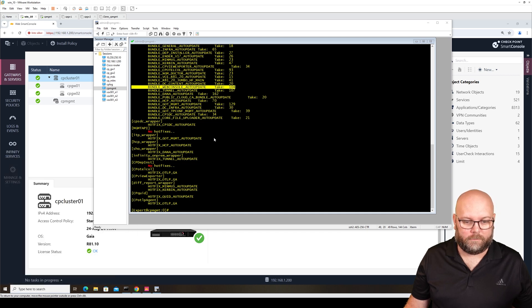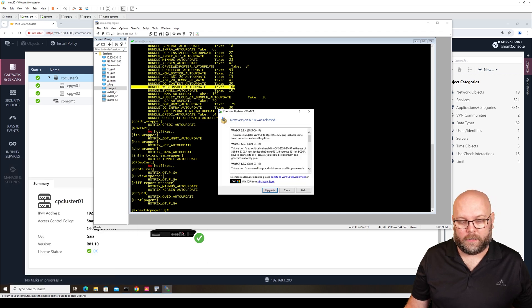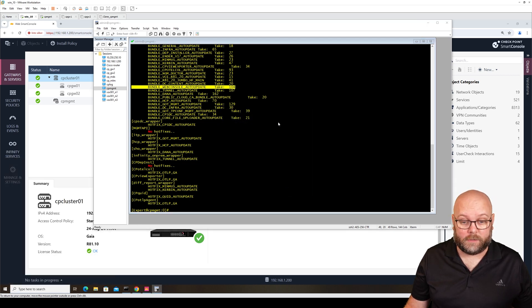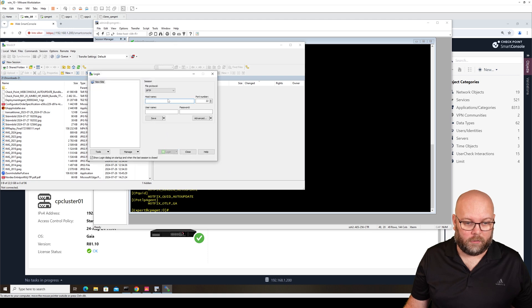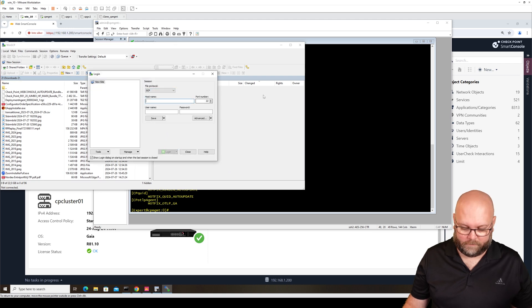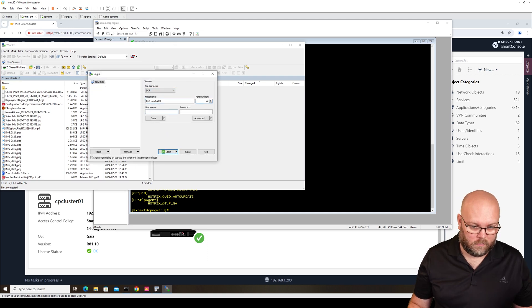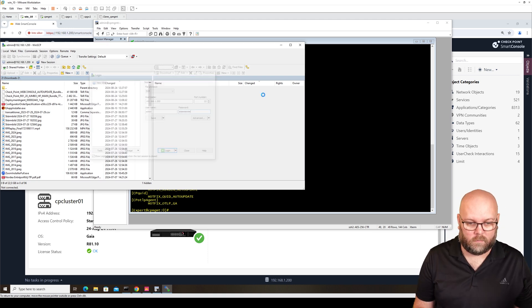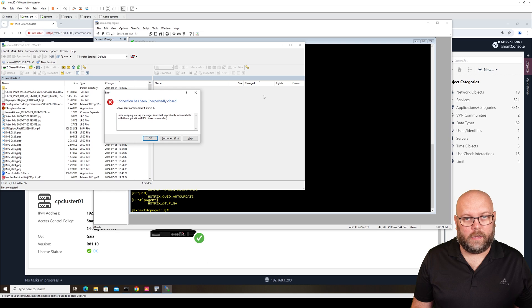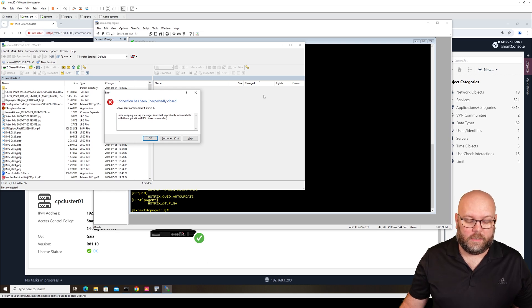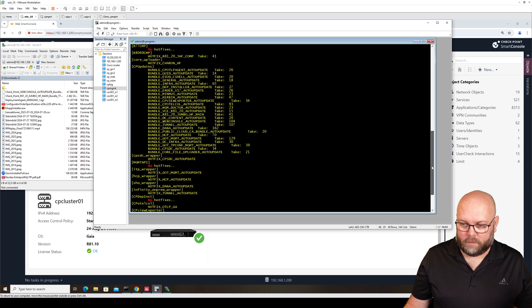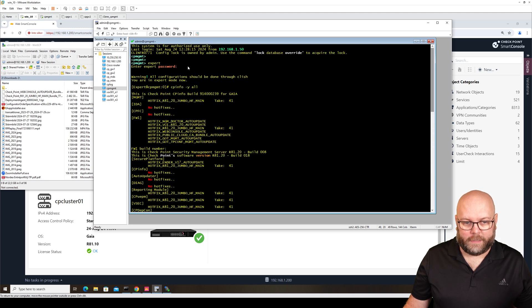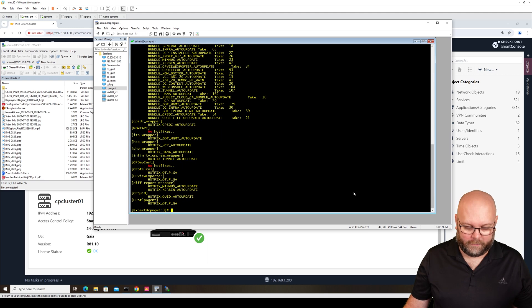The next step would be to open WinSCP or similar program and log into your management station via SCP. I got an error prompt saying that I need to be in bash. When we logged in the first time here, we were in klish and needed to go into expert.